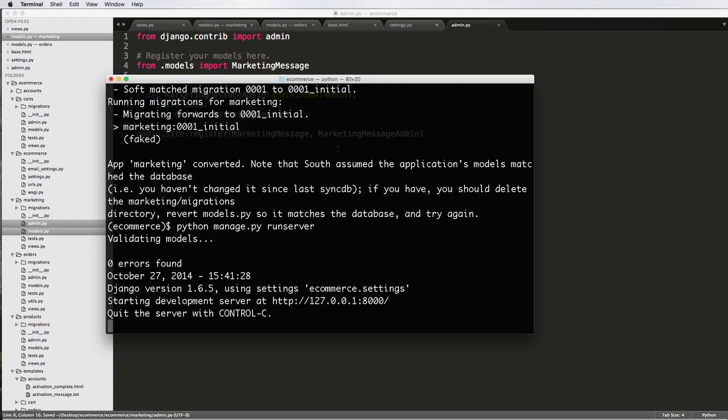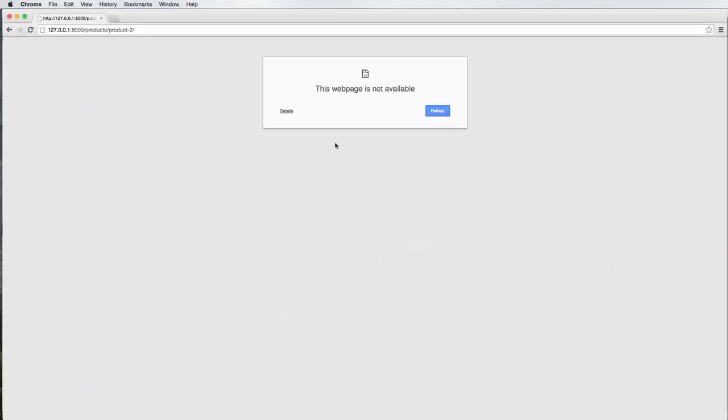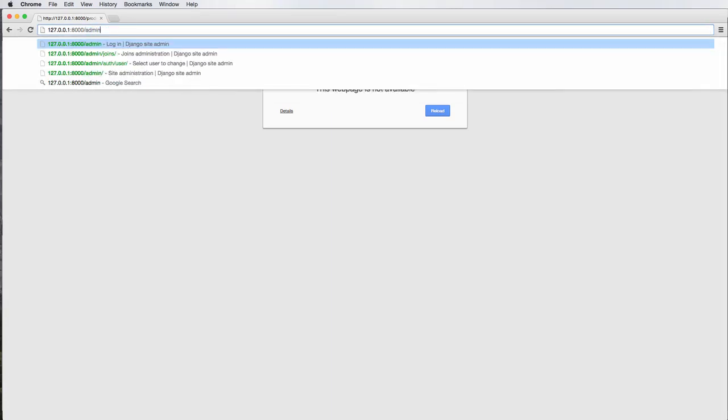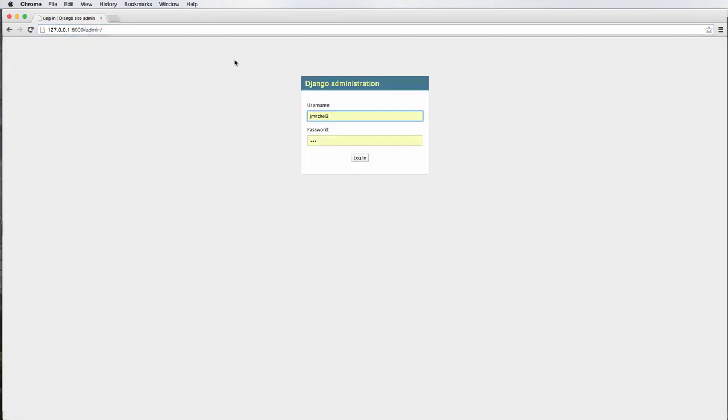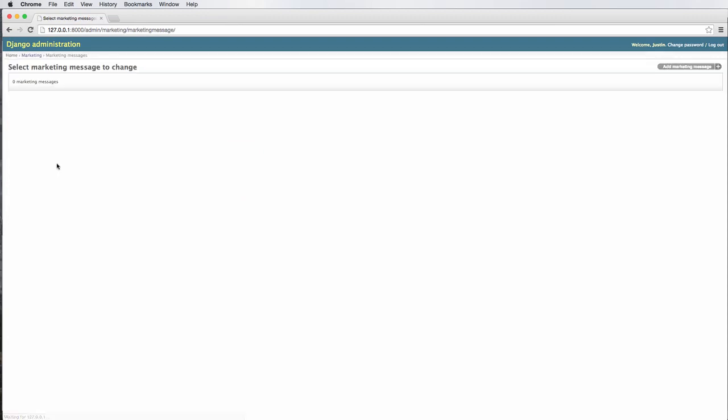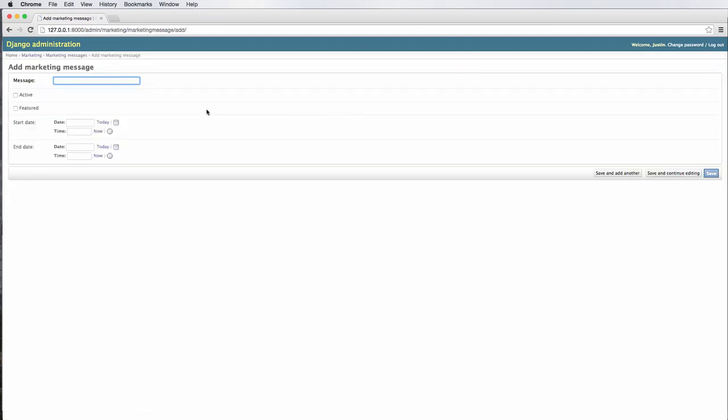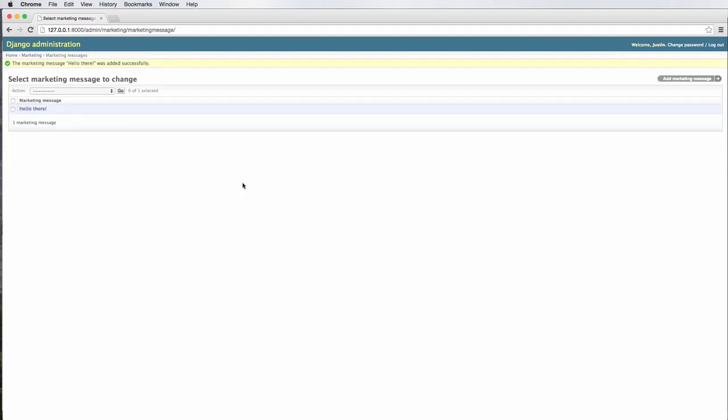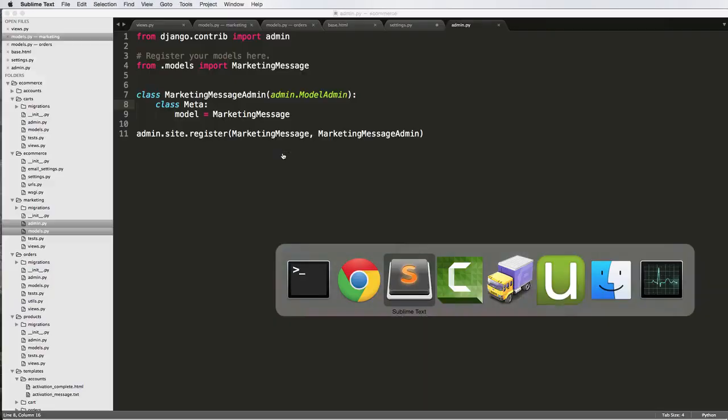So now that we've got the server running, let's actually go ahead and check out our marketing message. I'm going to log in, and we see marketing messages. Very good. If I add one, I'll say hello there. We'll say active and featured. I'll save that. Okay, so now we have active and featured.